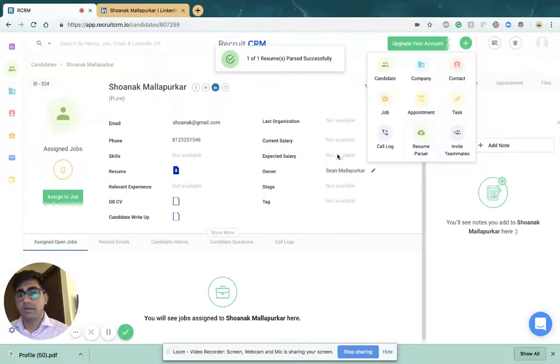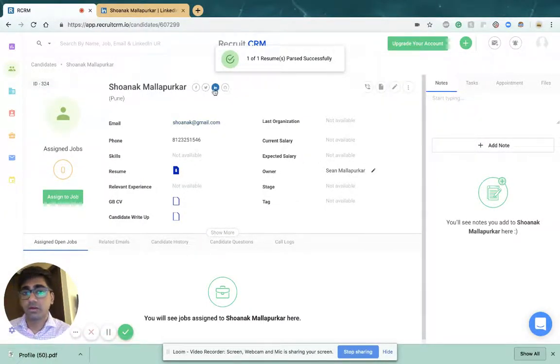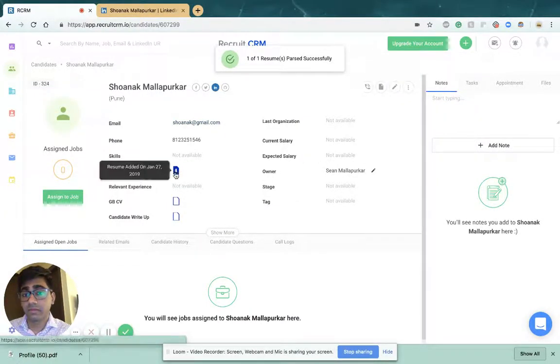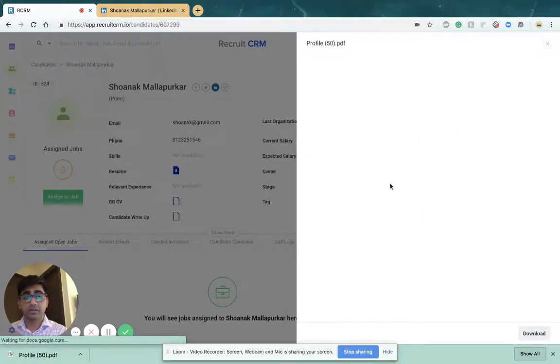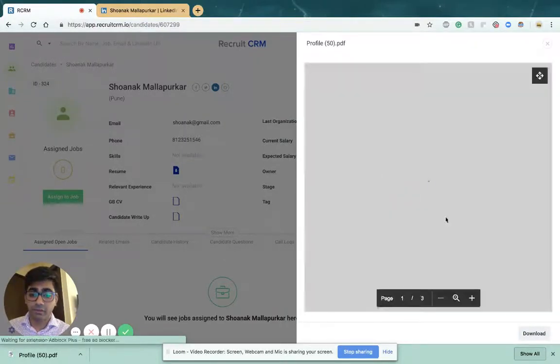And there it is, that's my email address, my phone number, a link to my LinkedIn profile. And if I click on that, I'll see a version of my profile as well.